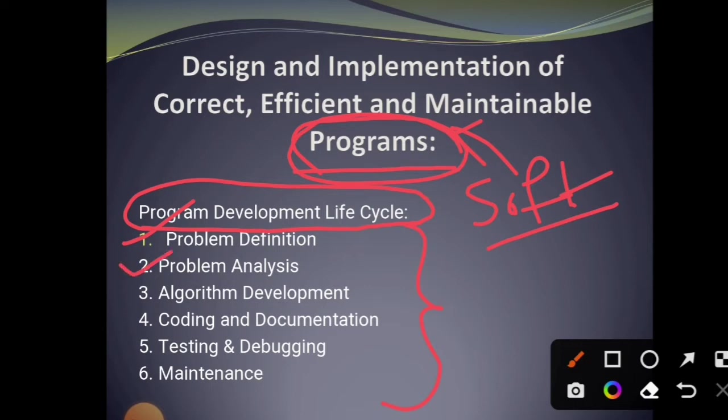Next is problem analysis — how to solve that problem, what methods are used to solve that problem. We need to analyze things. Then algorithm development: an algorithm is a step-by-step process, and these steps are used to solve a particular problem.